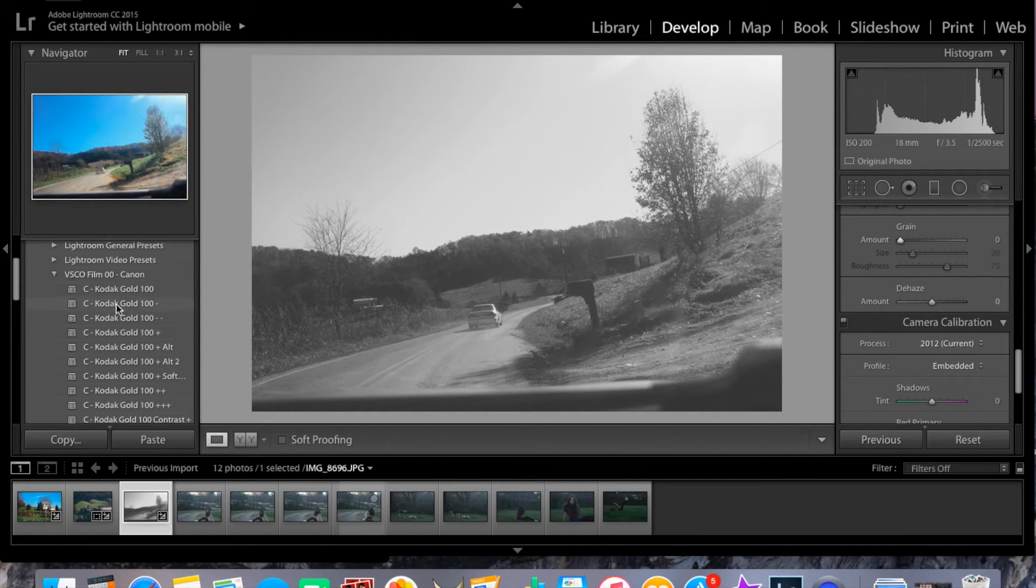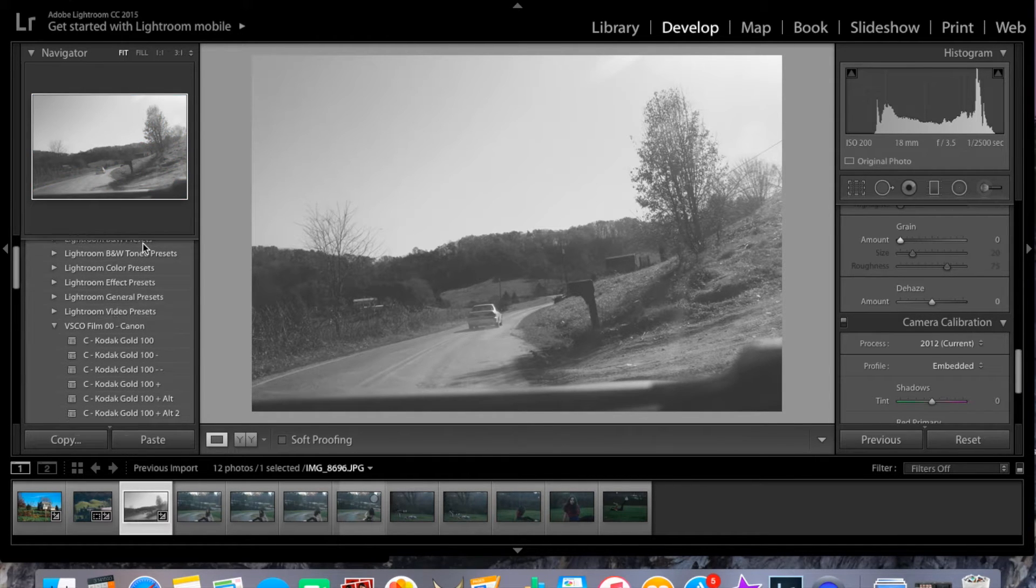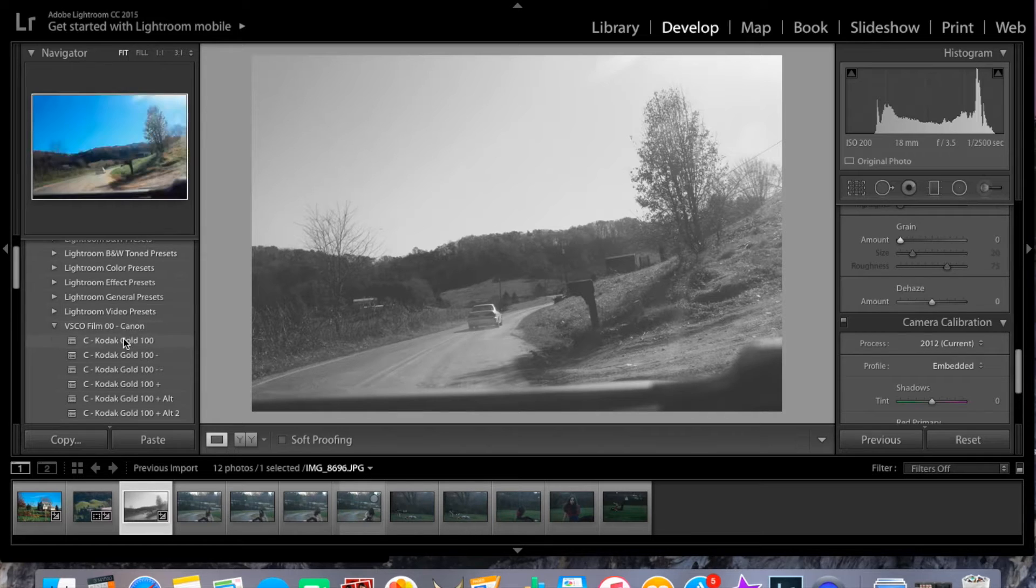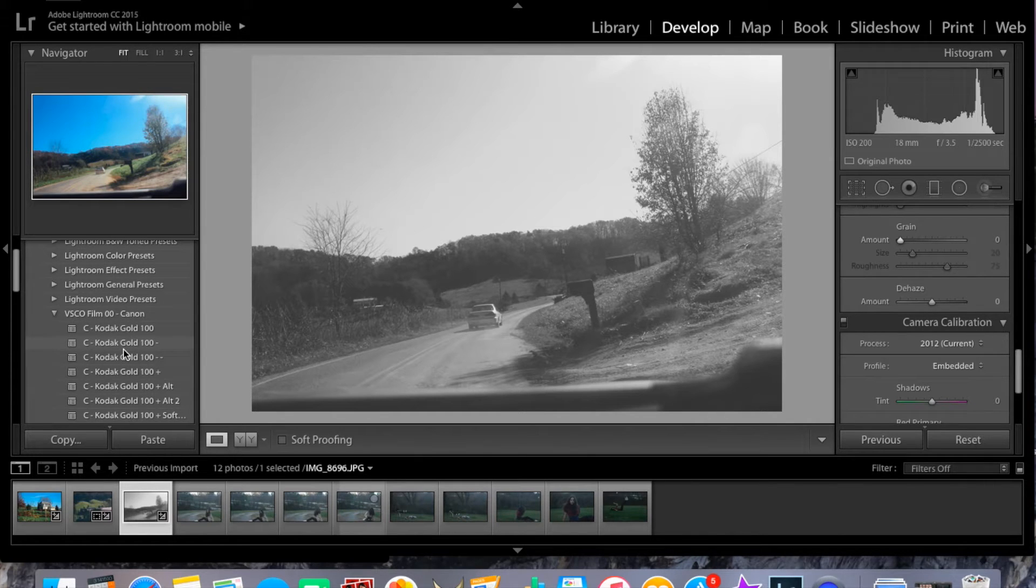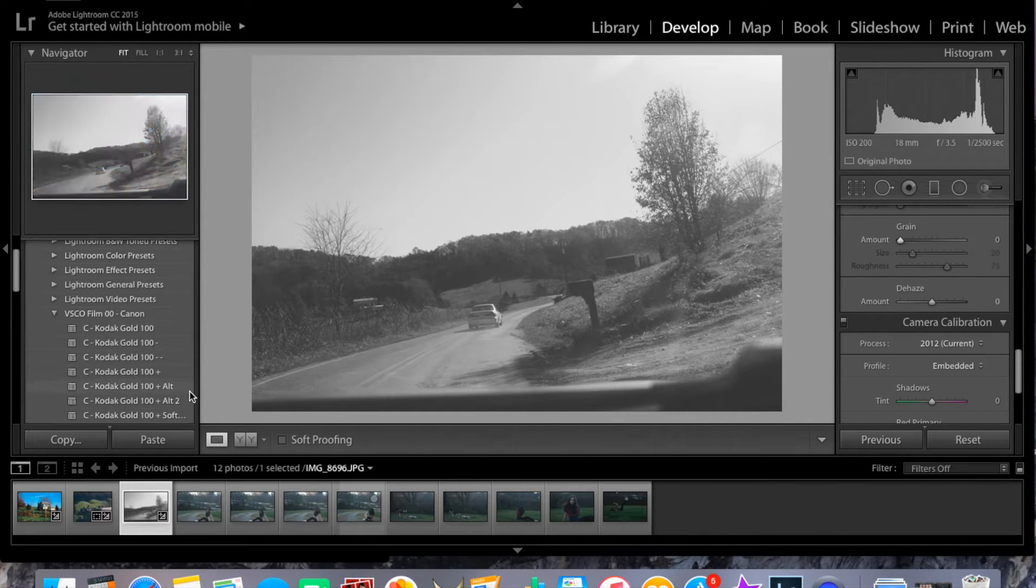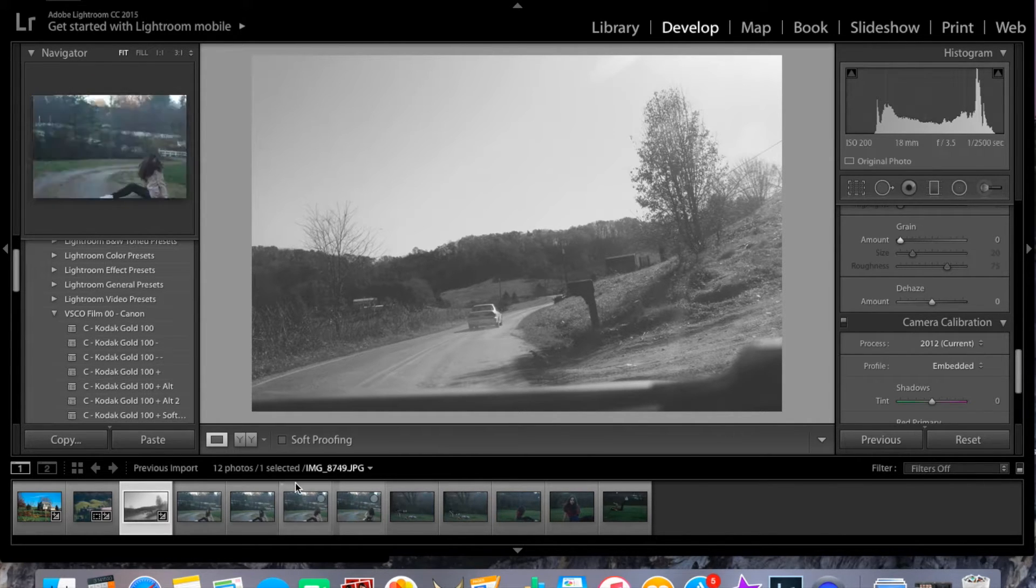And if you'd like to download these VSCO film presets, I have a link in the description if you'd like to see them.